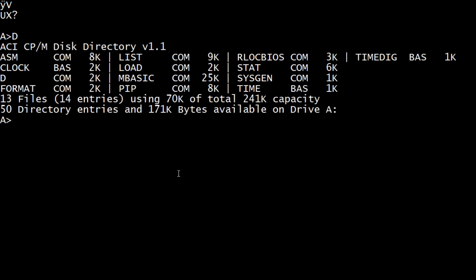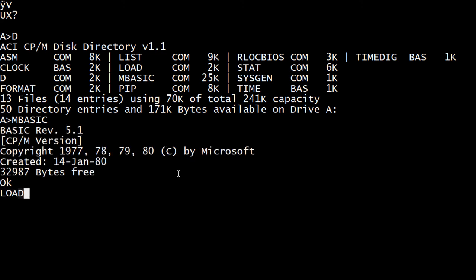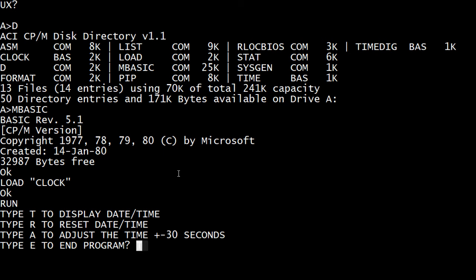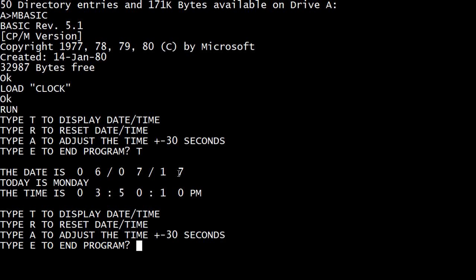All right, so let's go back to nBasic. Load clock. Run. Display time. And remembered. Yay.